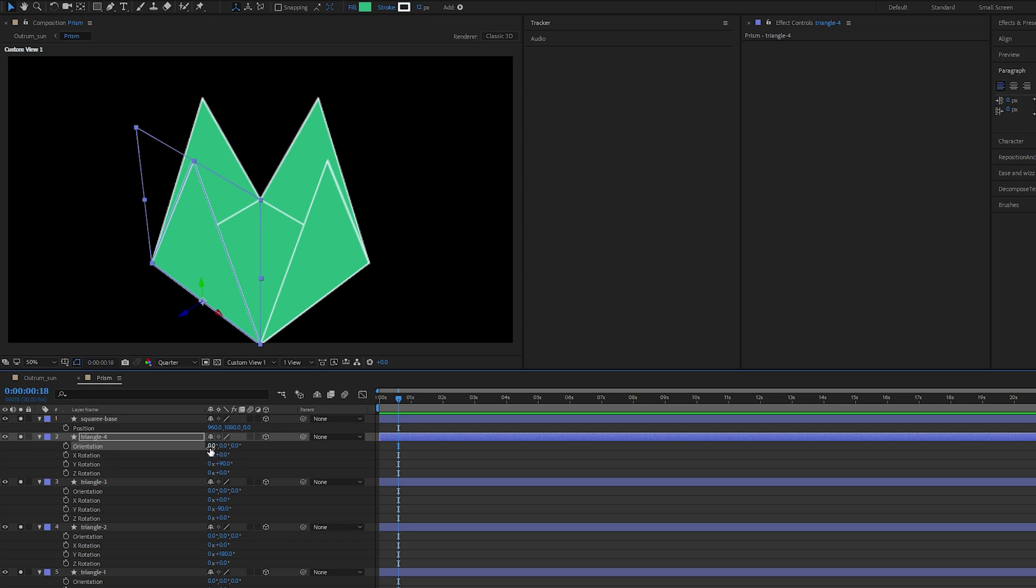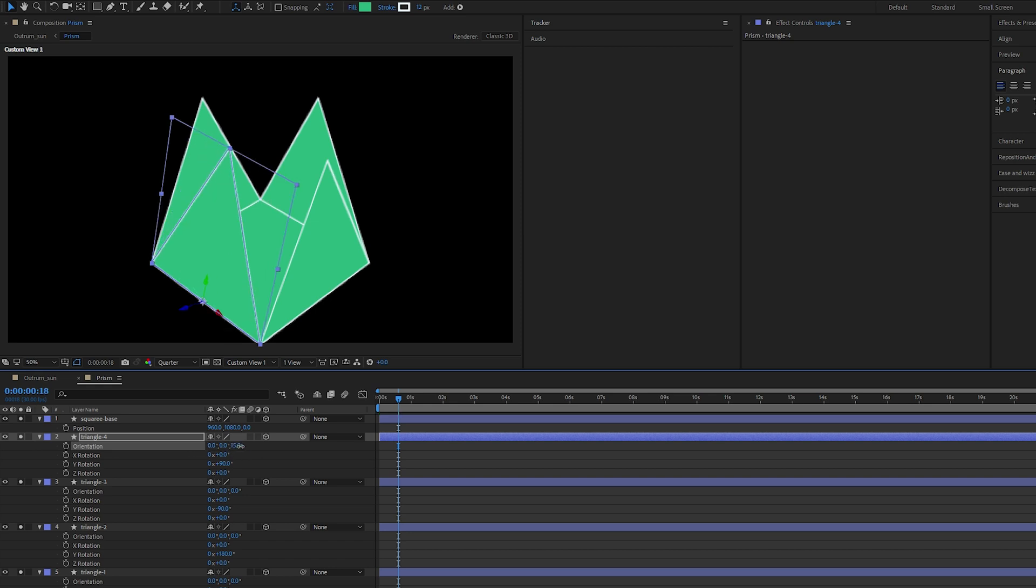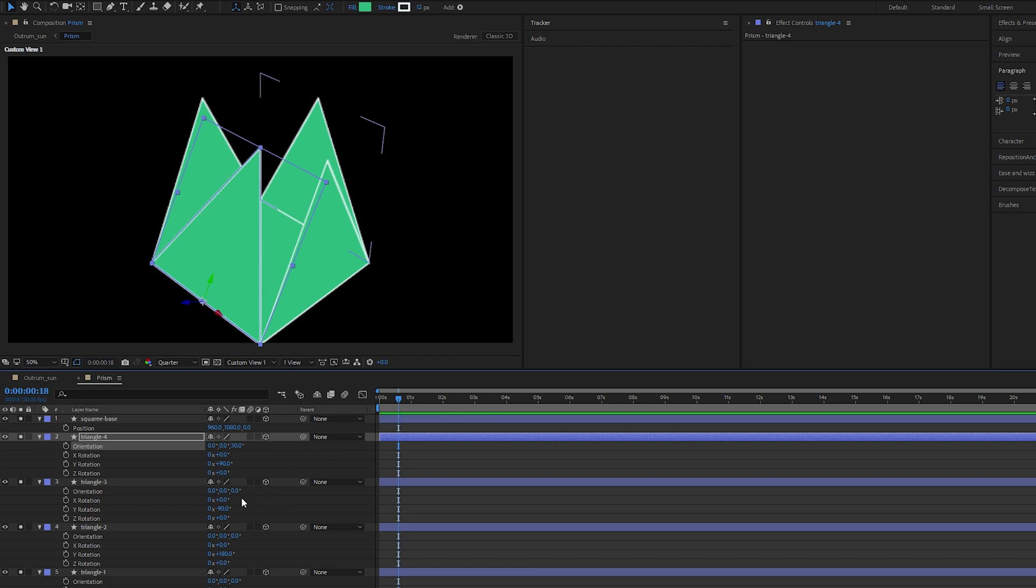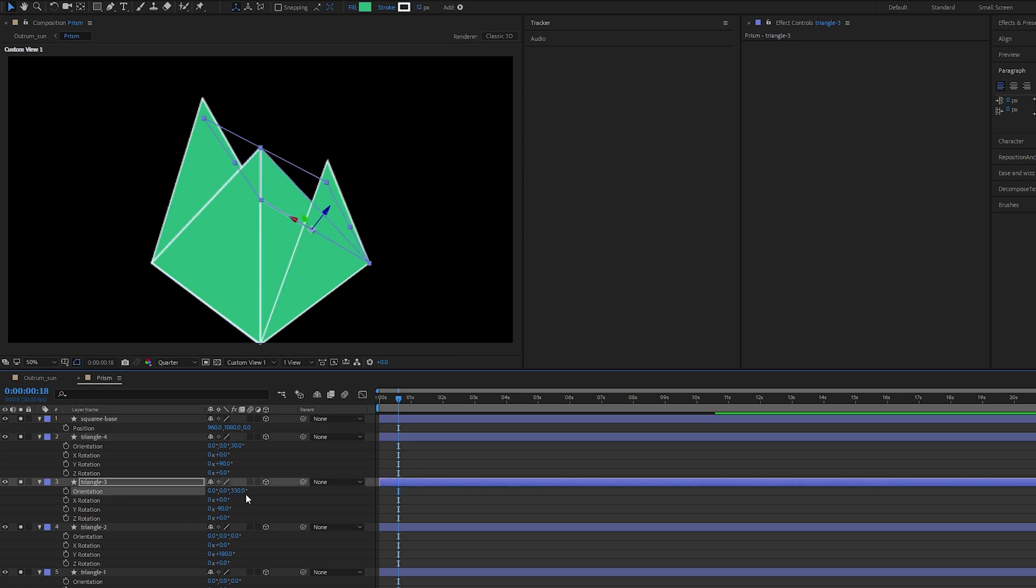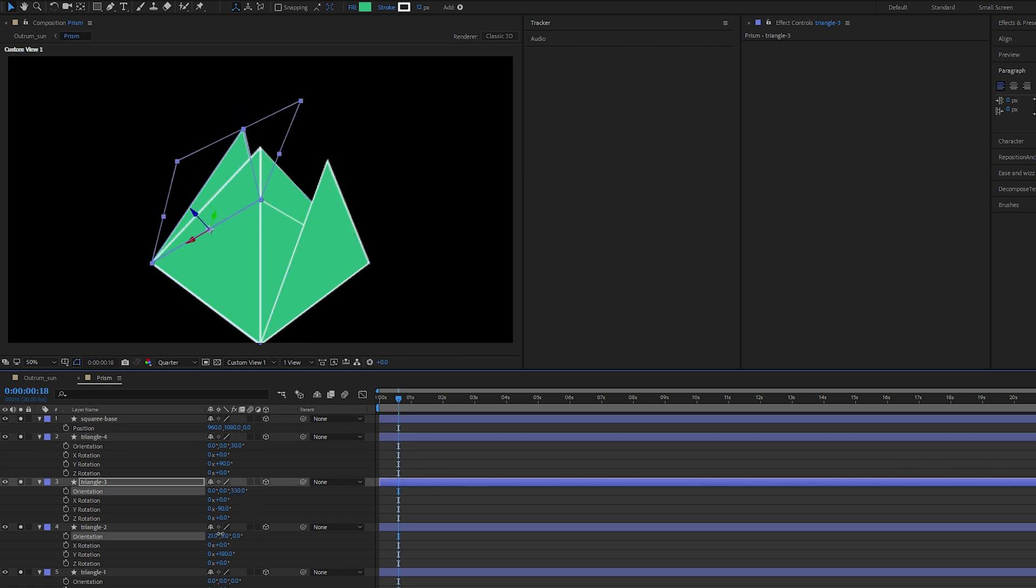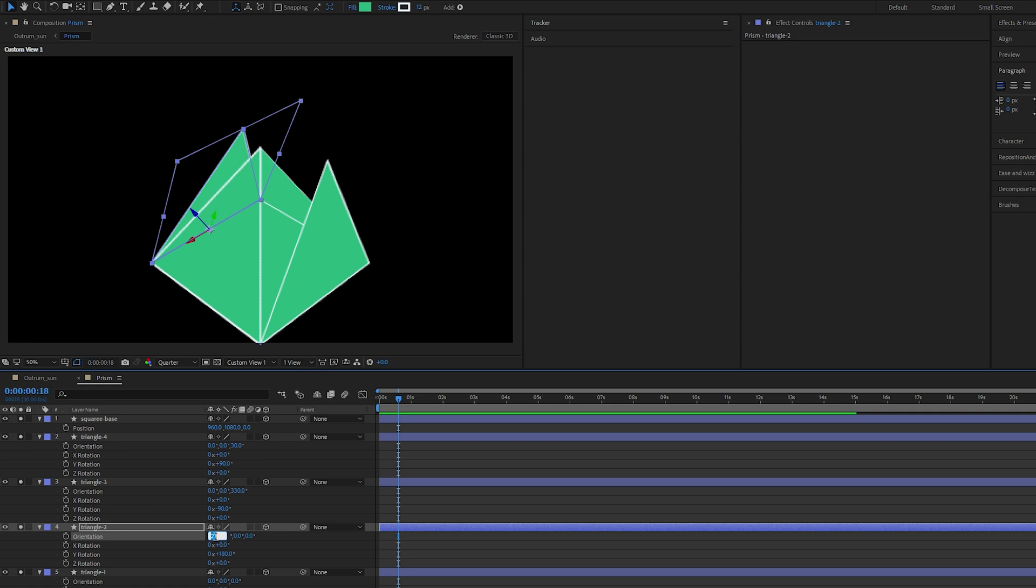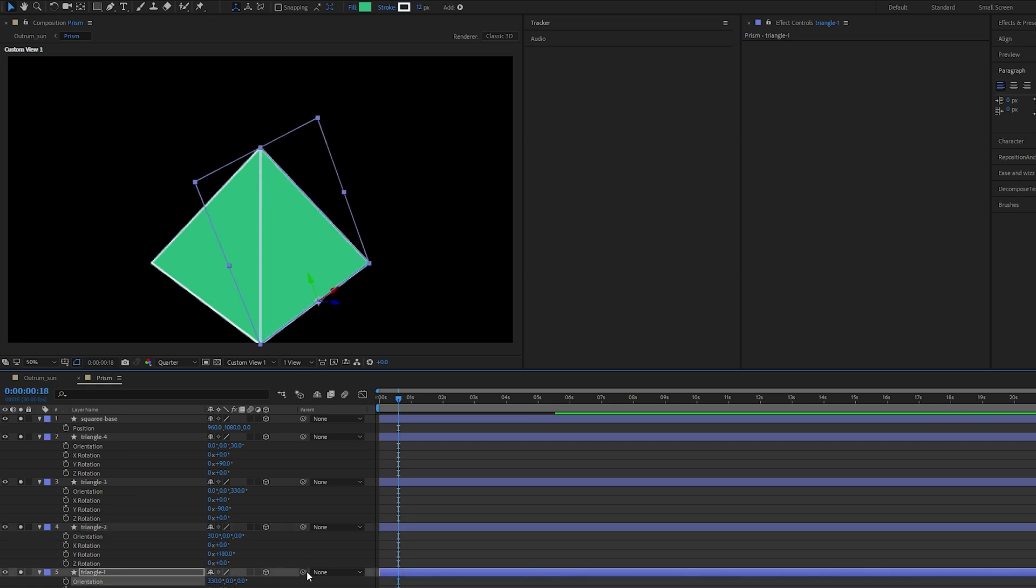Next up we change the orientation. They are gonna move in 30 degrees so XYZ, 30 degrees and this one should be 330 degrees. And for triangle 2, 30 degrees, triangle 1, 330 degrees.